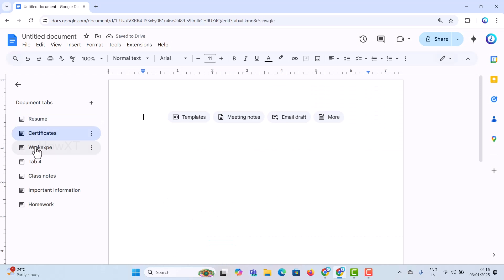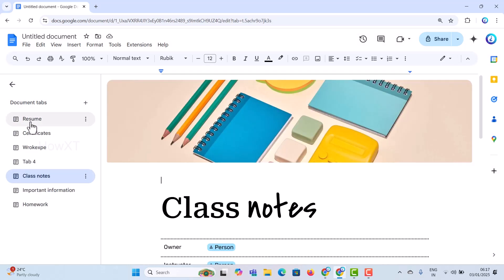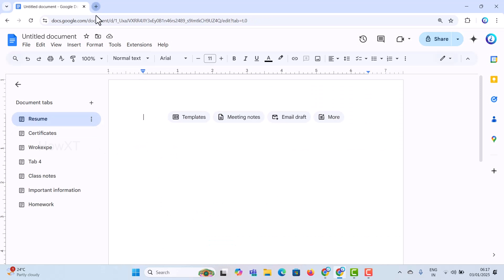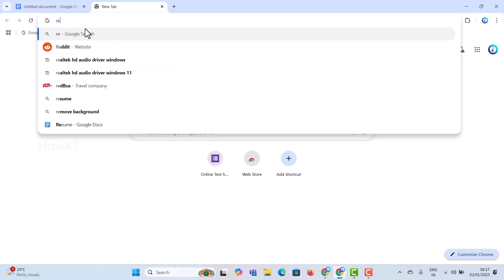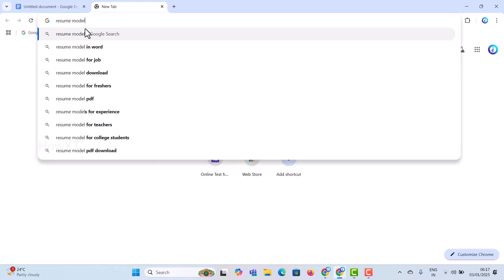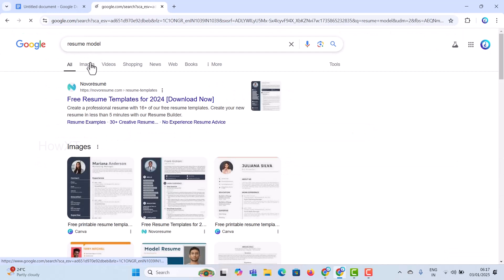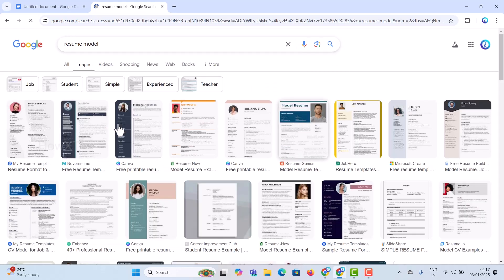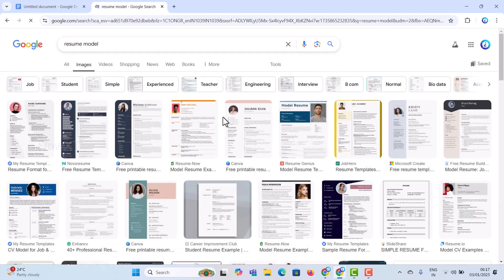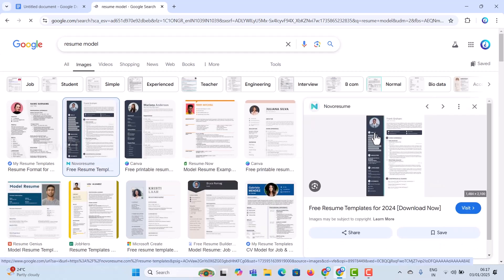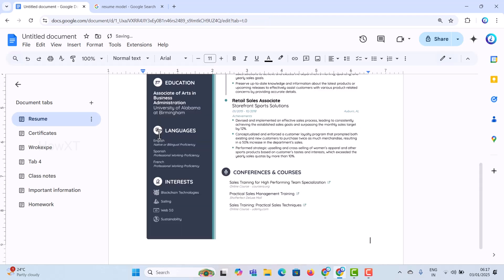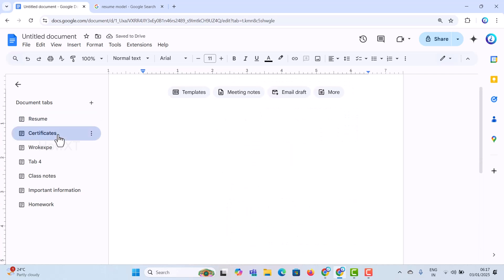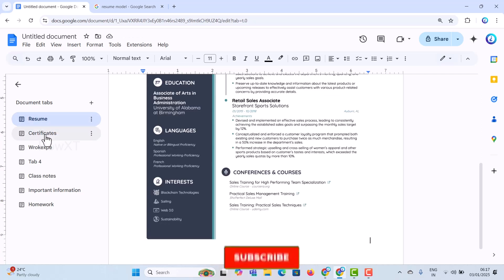I'll click here to install a resume format — this will be my class notes tab. So the resume, certificates, and work experience tabs will all be added. In a single tab I have a resume, and the next tab will have a different type of document. We can divide content into sections so it's easy to manage. This is the resume tab, and the certificates tab is currently empty.